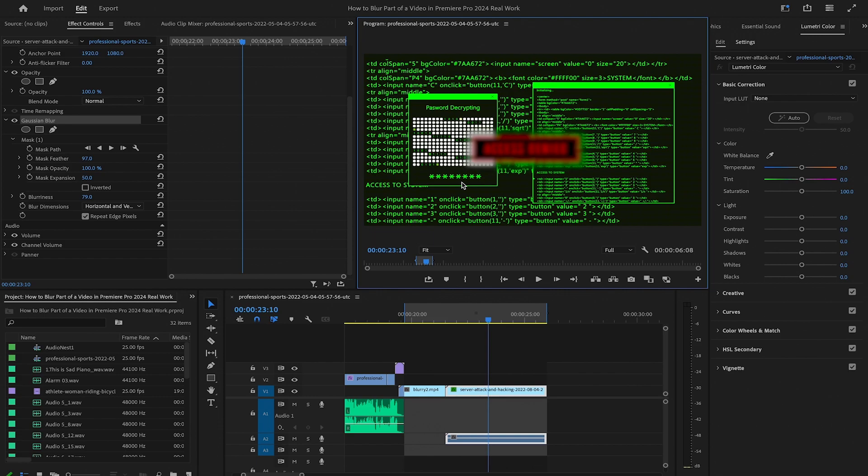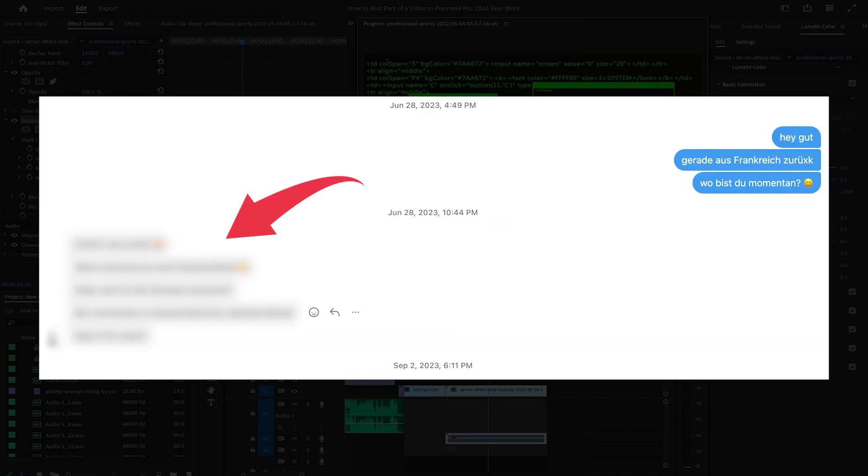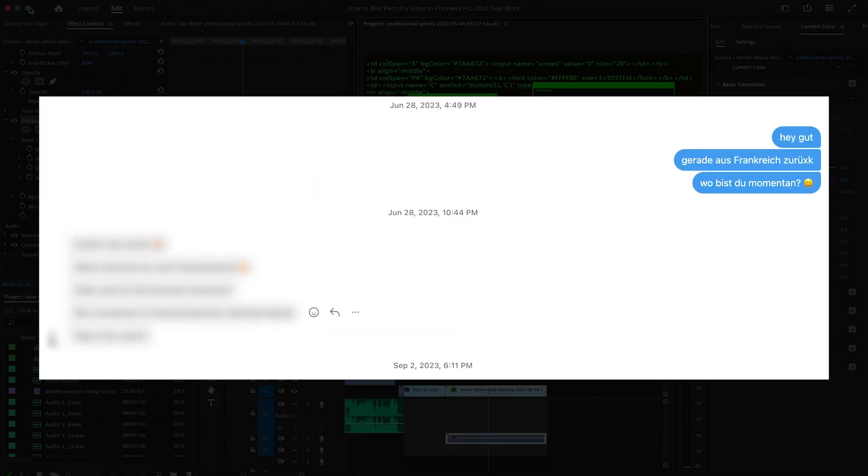This obviously also works if you would just like to hide some sensitive information that always stays in the same position in your video. For example, here's the embarrassing balance in my crypto wallet. I don't necessarily need to share that with the world, right? Or maybe you would just like to blur some messages that you regret writing. No problem, it happens to all of us.